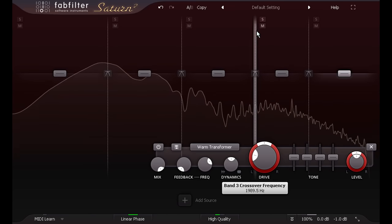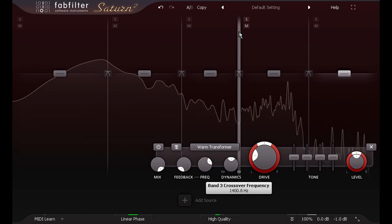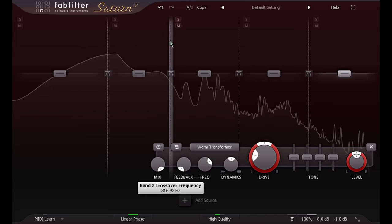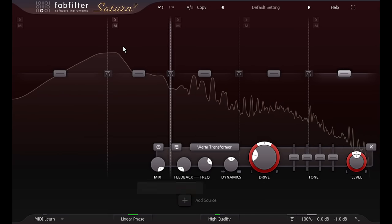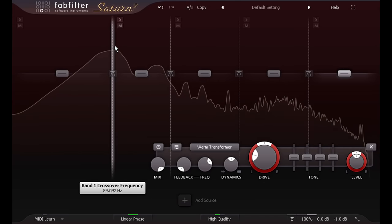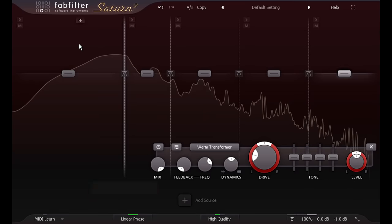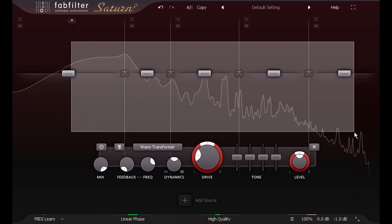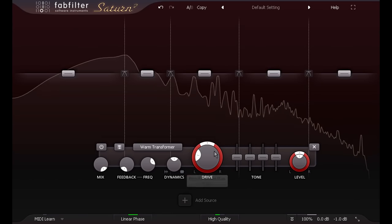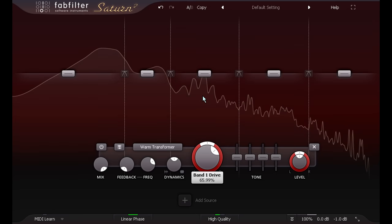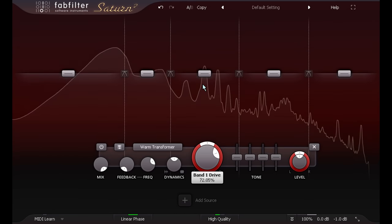This can be useful with complex material like a full mix, as it eliminates any intermodulation between bands. If I select all bands and crank the drive knob, I can now drive it much harder before it starts to sound nasty.